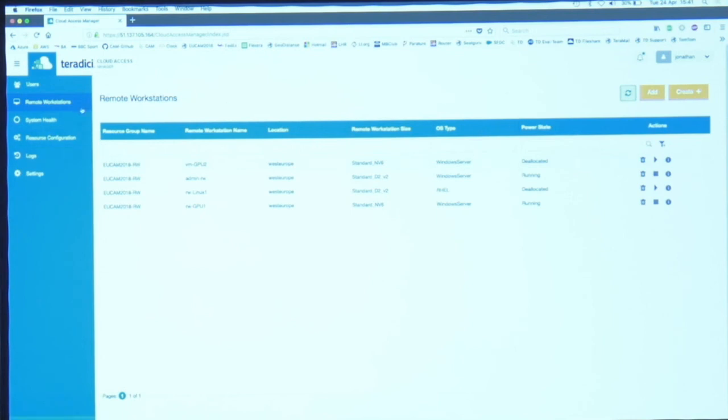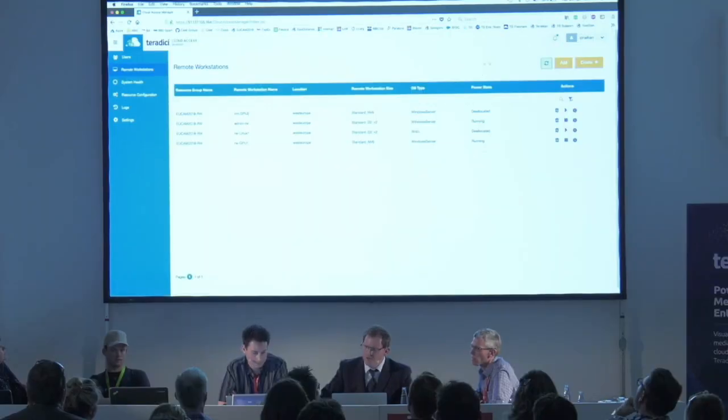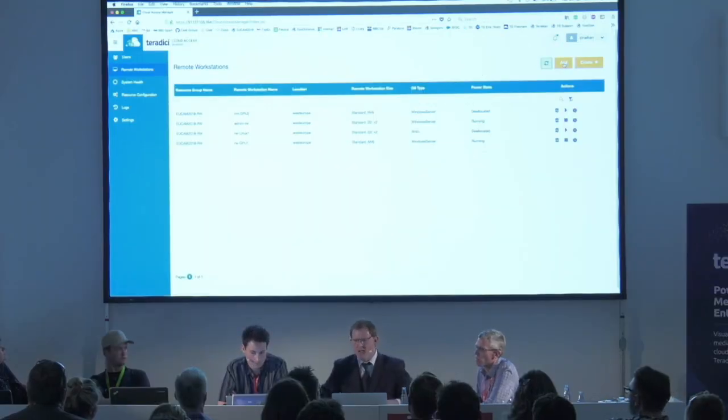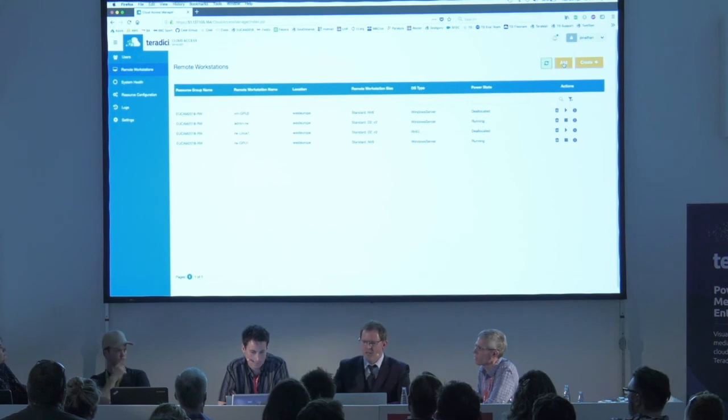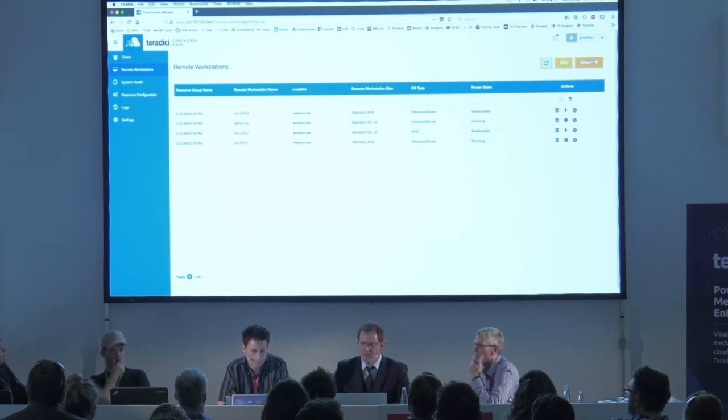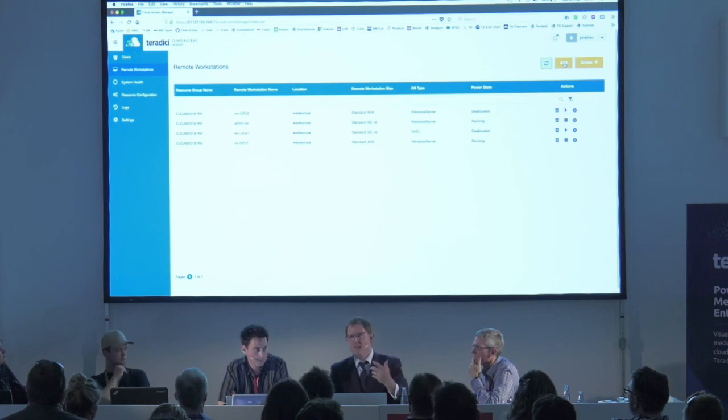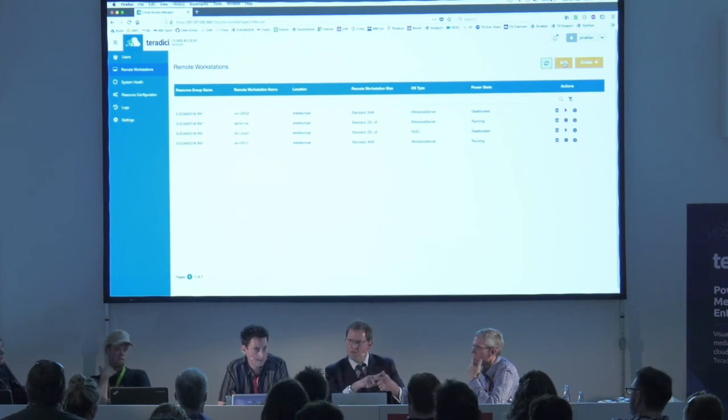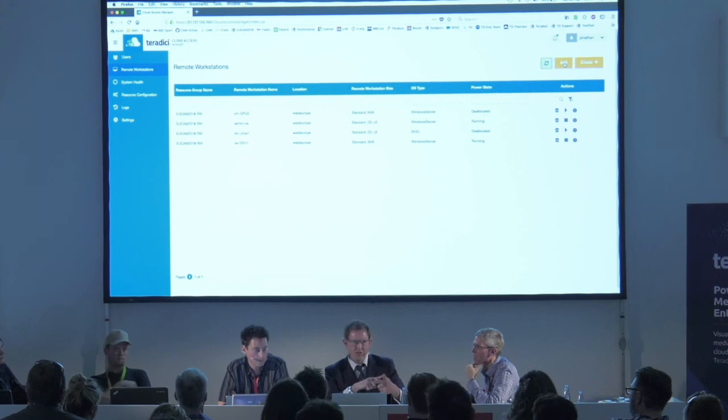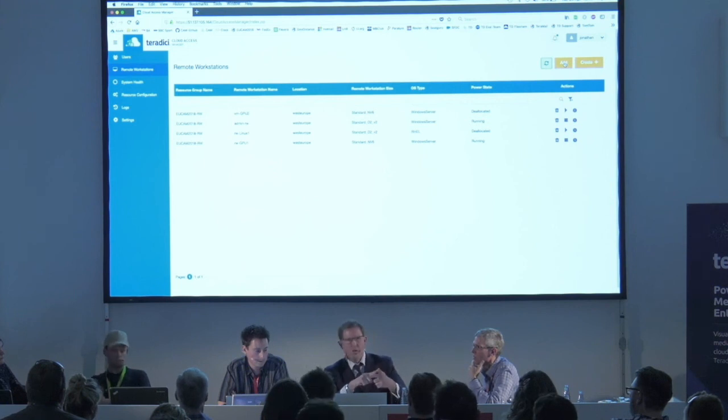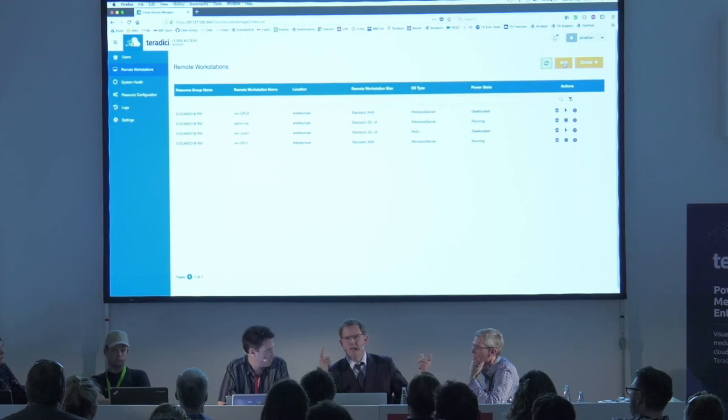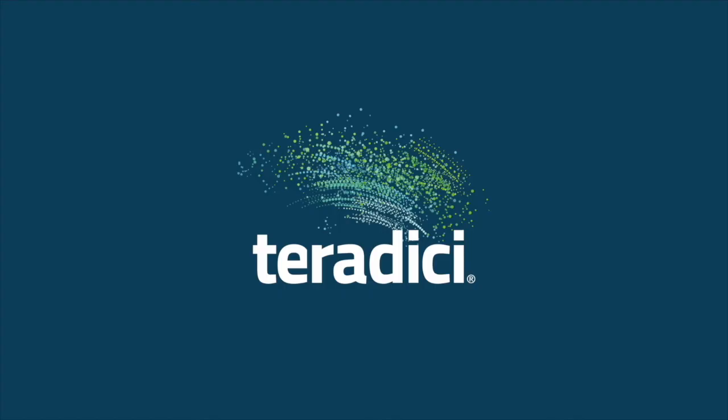We've also got another option which Jeremy's going to talk about in a minute. Create means build a brand new machine, add means add an existing machine, and that existing machine can be a physical workstation that you're already running with Teradici, so it could be physical or virtual, or it could be in another cloud.